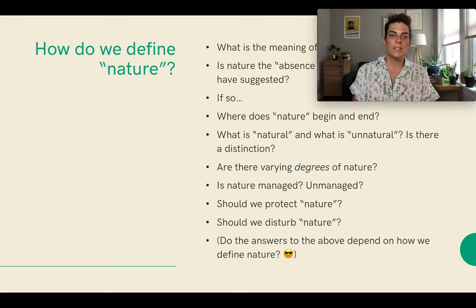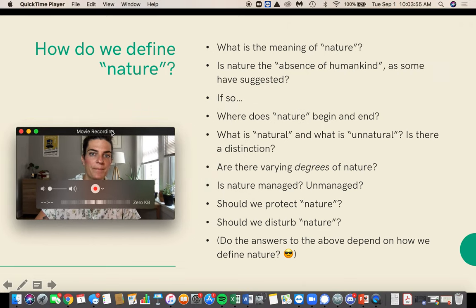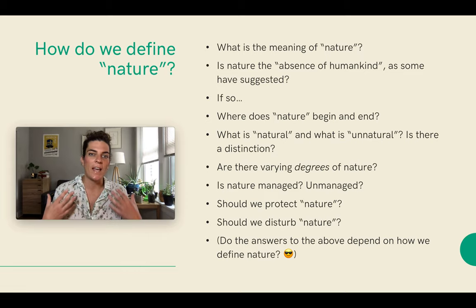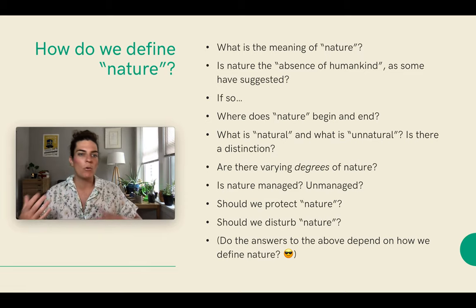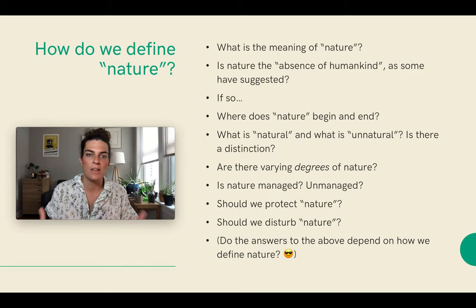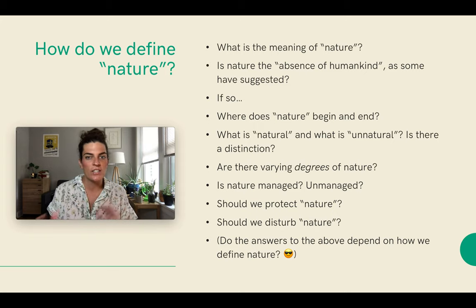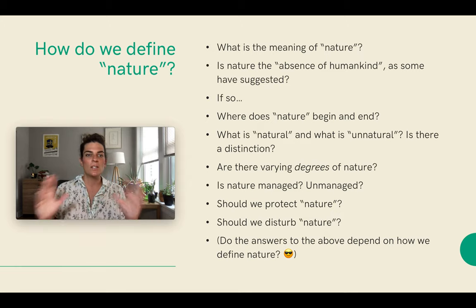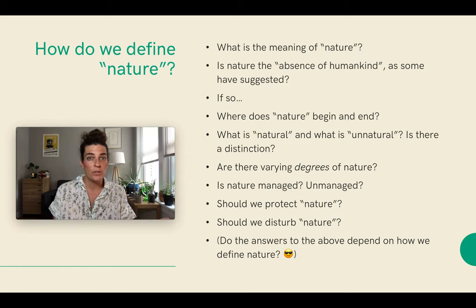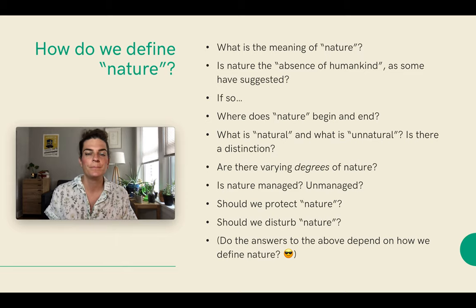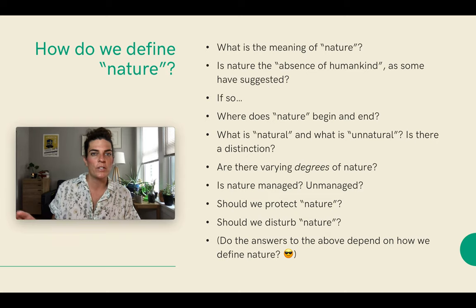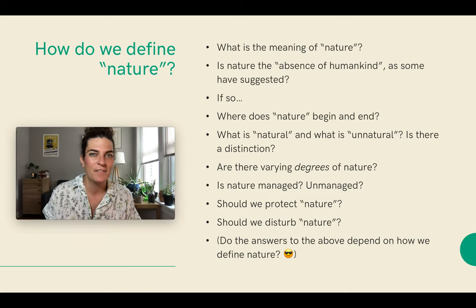The idea is that we want to really get at the meaning of nature. Is nature the absence of humankind or not? Where does nature begin and end? What is natural? What is unnatural? Is there a distinction on the varying degrees of nature? Is nature something that can be managed or unmanaged? Should we protect it? Should we disturb it? These questions will all inform how we view the photos I'm about to show. Then I'm going to ask a series of questions, so keep that paper or Word document handy.